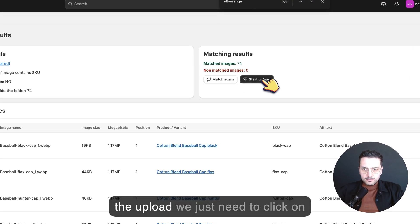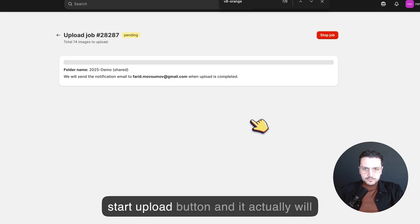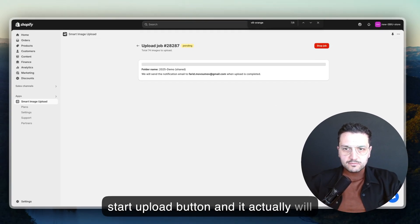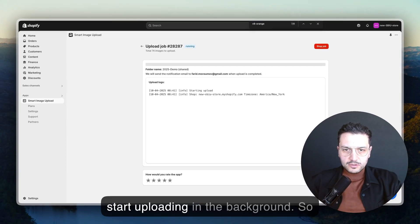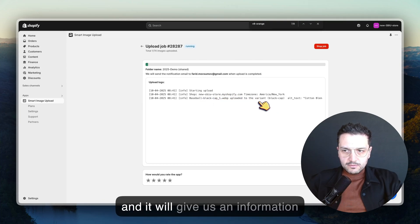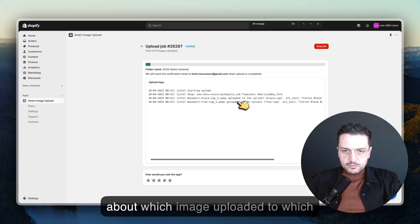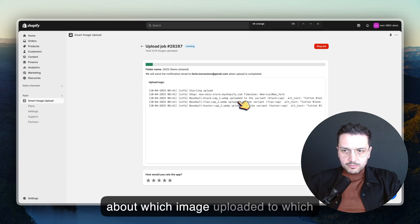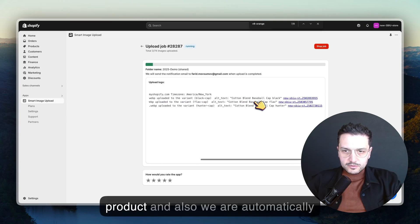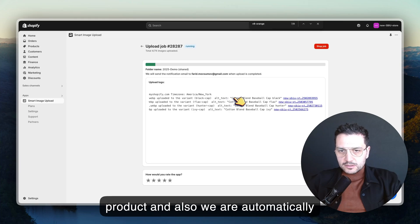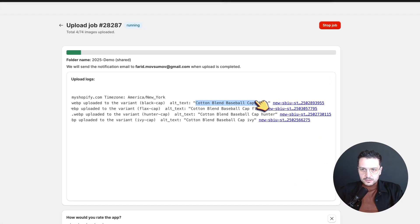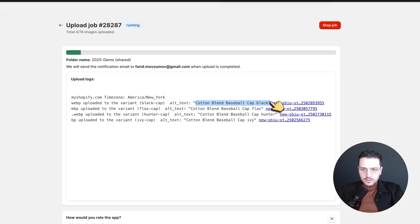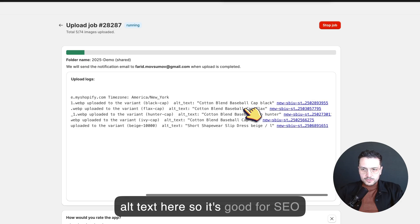We just need to click on start upload button and it actually will start uploading in the background. It will give us information about which image uploaded to which product, and we're automatically assigning alt text here, so it's good for SEO purposes.